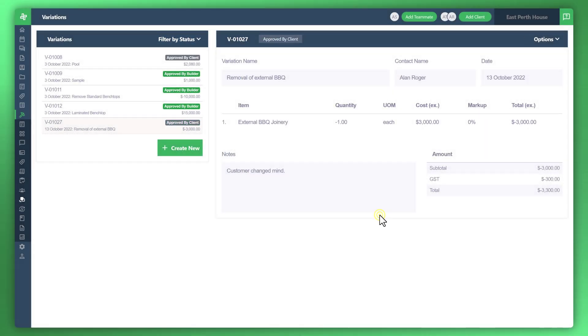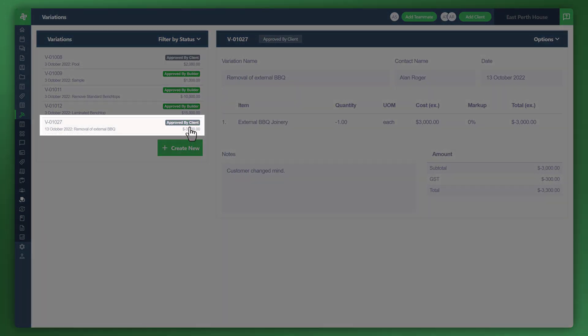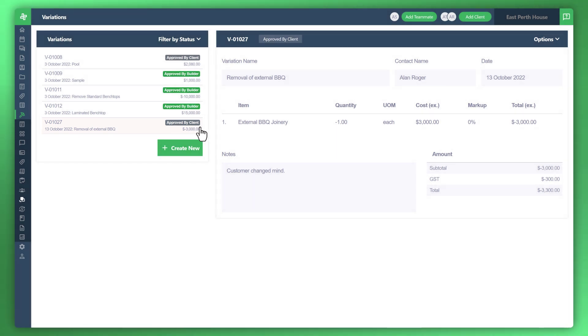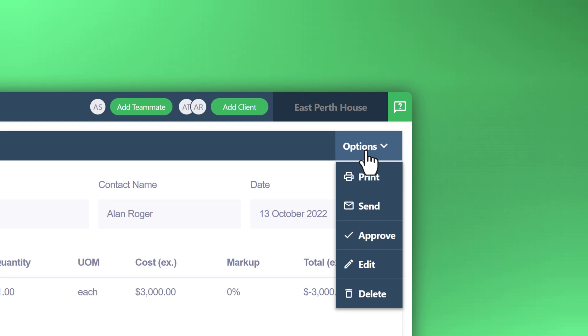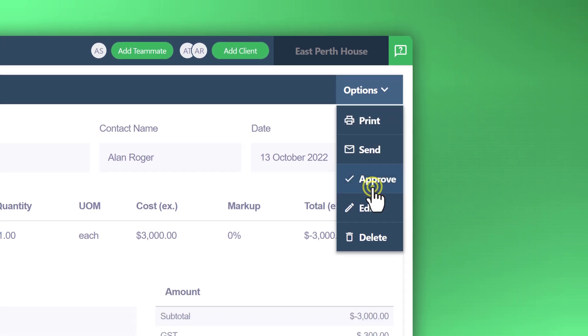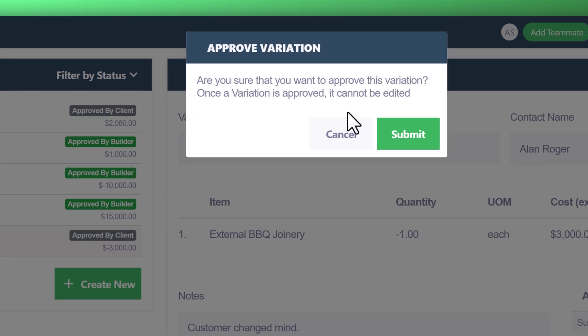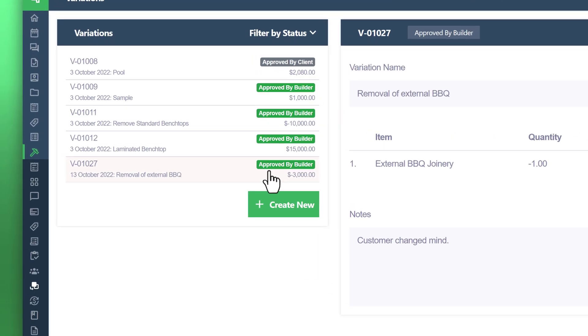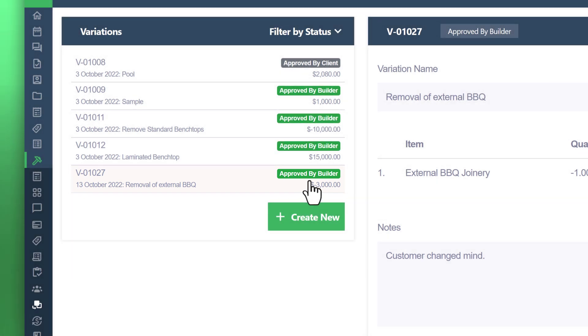Now you can see the status has been updated to approved by client. If you don't want to wait for the end customer to approve the variation deduction, you can actually do it for them. Go to the options on the top right corner and navigate to approve and click on that. It'll ask if you're sure that you'd like to approve this variation. If you are certain, click on the submit button. Now on the left side you can see the status has been changed to approved by builder, and the end customer will get that view on their app as well.